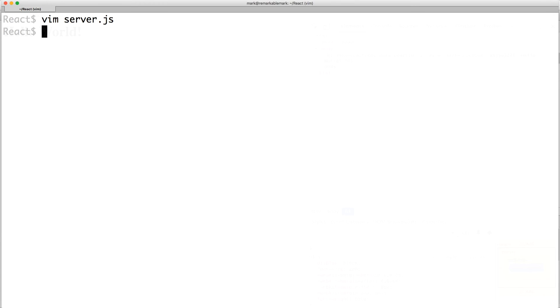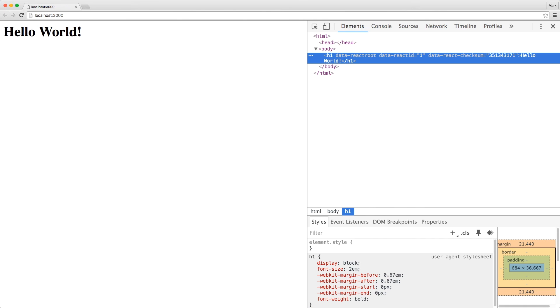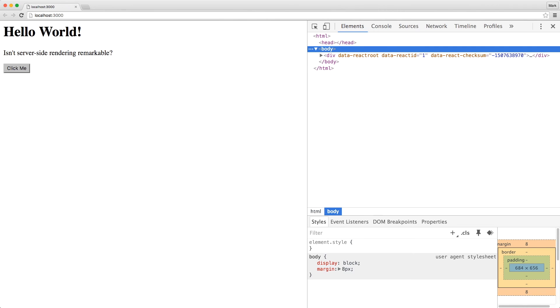Save the file and start your server again. Going back to your browser and refreshing, we can see the updated text as well as our button.